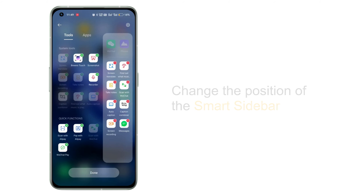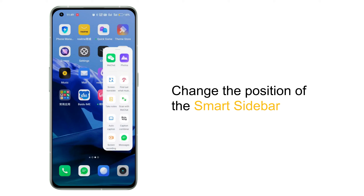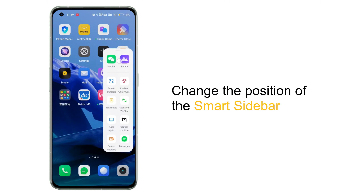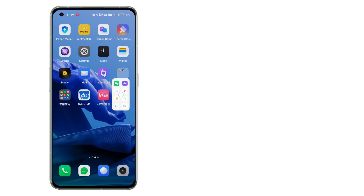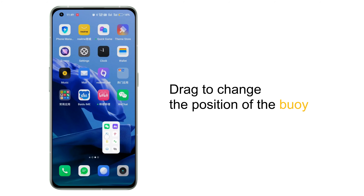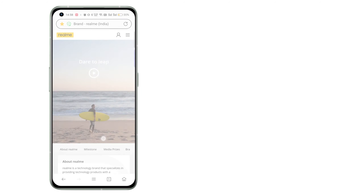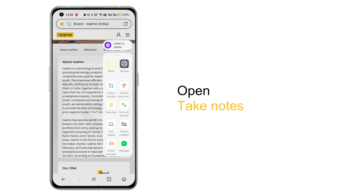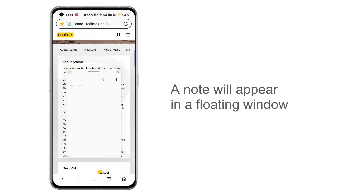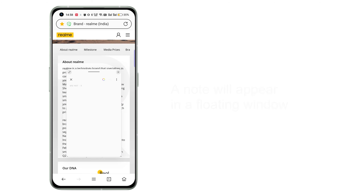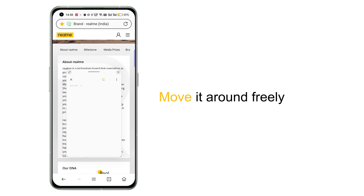To adjust the Smart Sidebar, swipe inward from the buoy position and stay. Drag to change the position of the buoy. When reading an article, open Take Notes — a note will appear in a floating window.